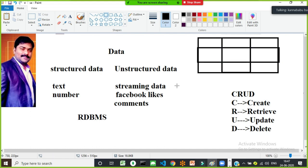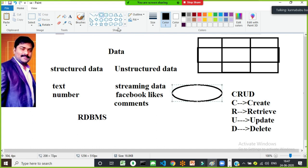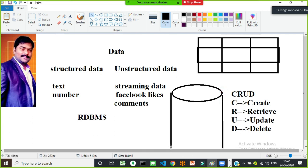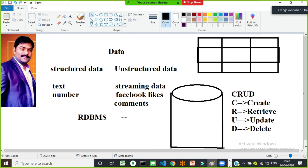In a database, the data will be stored in the form of tables. A single database can have multiple tables. For example, in a college database, there are multiple tables belonging to the college.